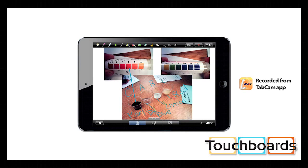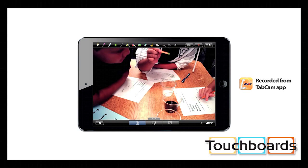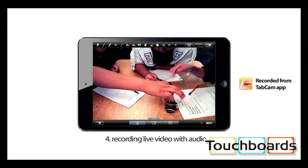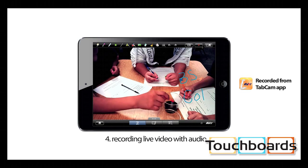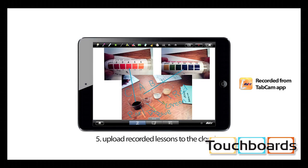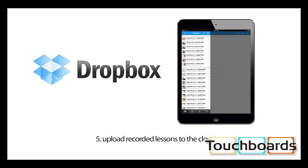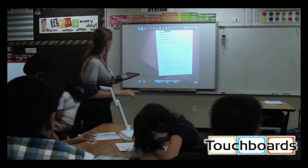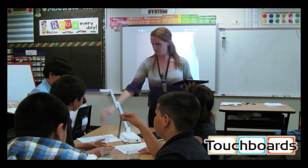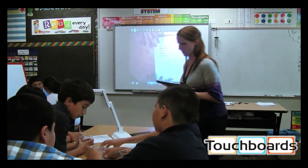One of the greatest parts about TabCam is that it allows you to record the entire lesson, including all live video, annotation, audio, and other content that is brought in to support the lesson. Once the lesson is recorded, it can be uploaded immediately to YouTube, Dropbox, Facebook, and more. This gives an easy way for your students to review material at home, set up content for substitute teachers, or even work on a collaborative project with other classes and schools.